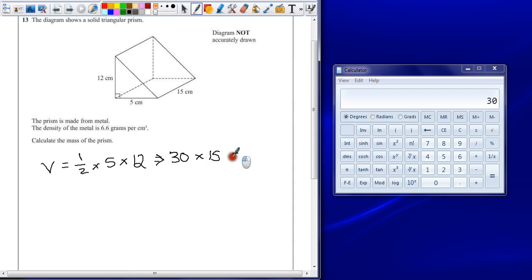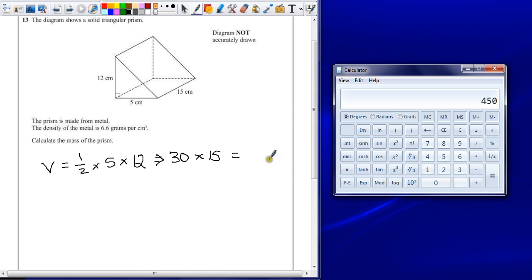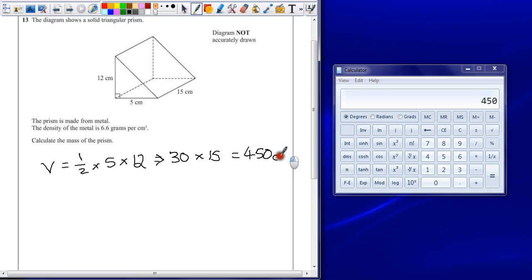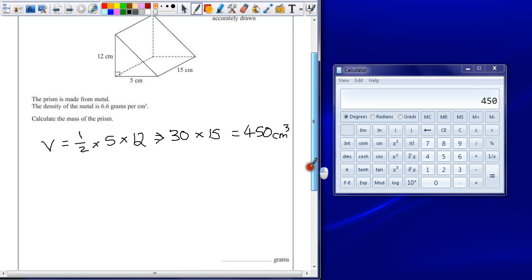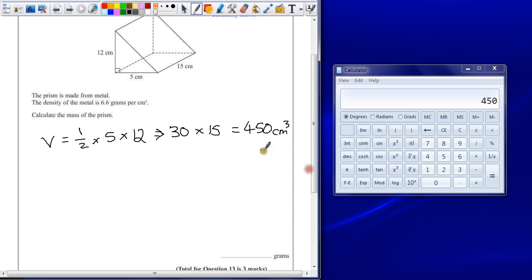30 times 15 gives us a volume of 450 centimeters cubed. Probably at least one mark for that. You may even get one mark for remembering to half it.